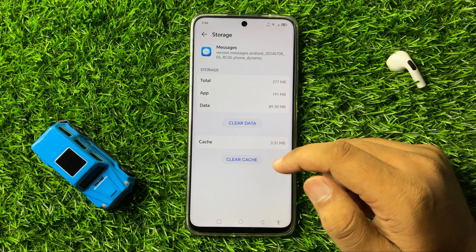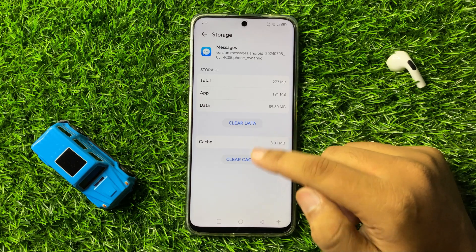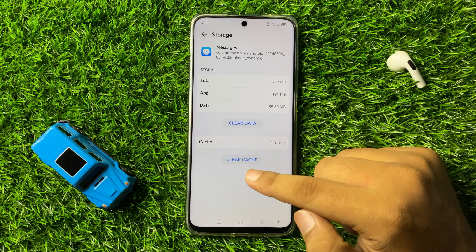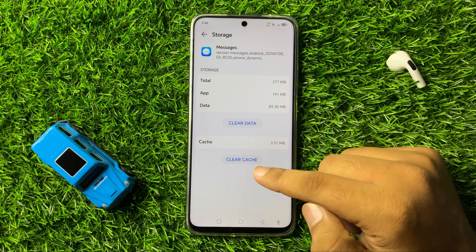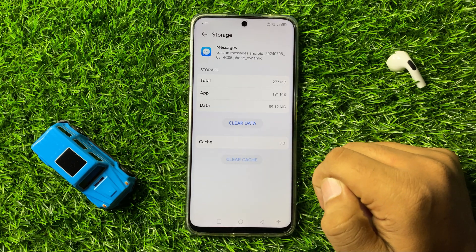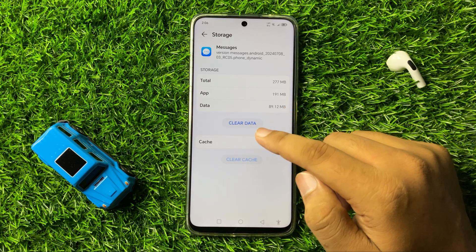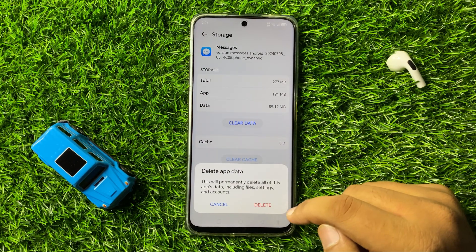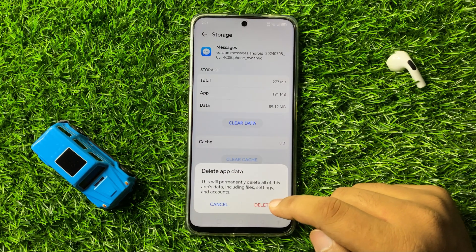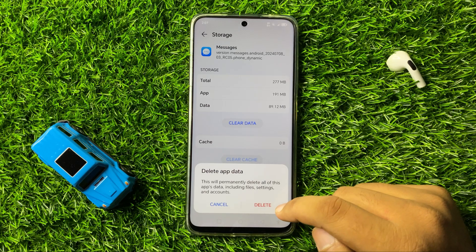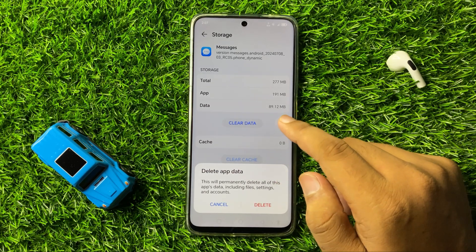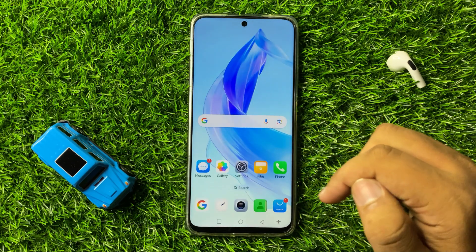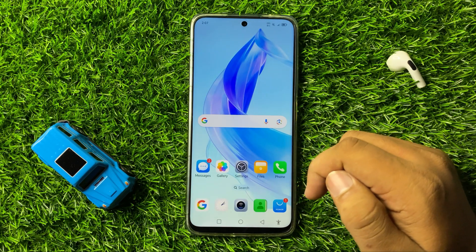Open the Messages app and go to its Storage. Now clear the app data and cache memory. To clear cache, simply tap on Clear Cache. To clear the app data, tap on Clear Data, then from the pop-up tap on Delete to confirm. This will delete the app data and the invalid destination address issue will be fixed.